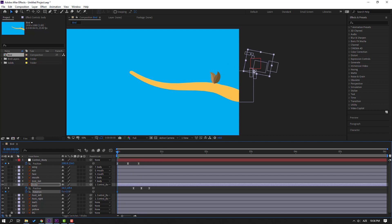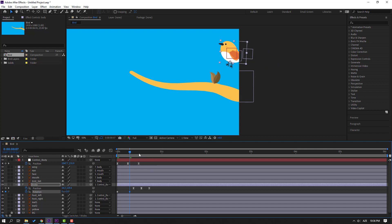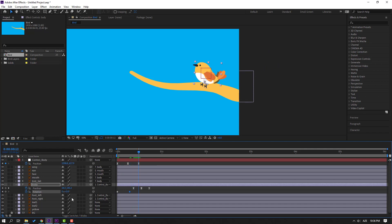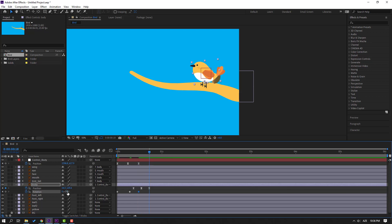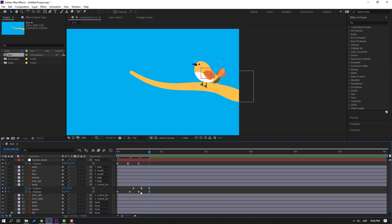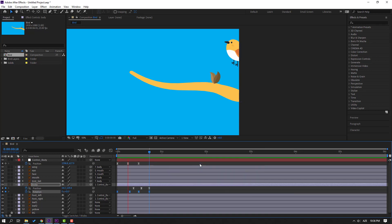Make a rotation keyframe, change rotation like this, then go forward and change rotation again, then go forward again and change to 0. Select all keyframes, make eases.